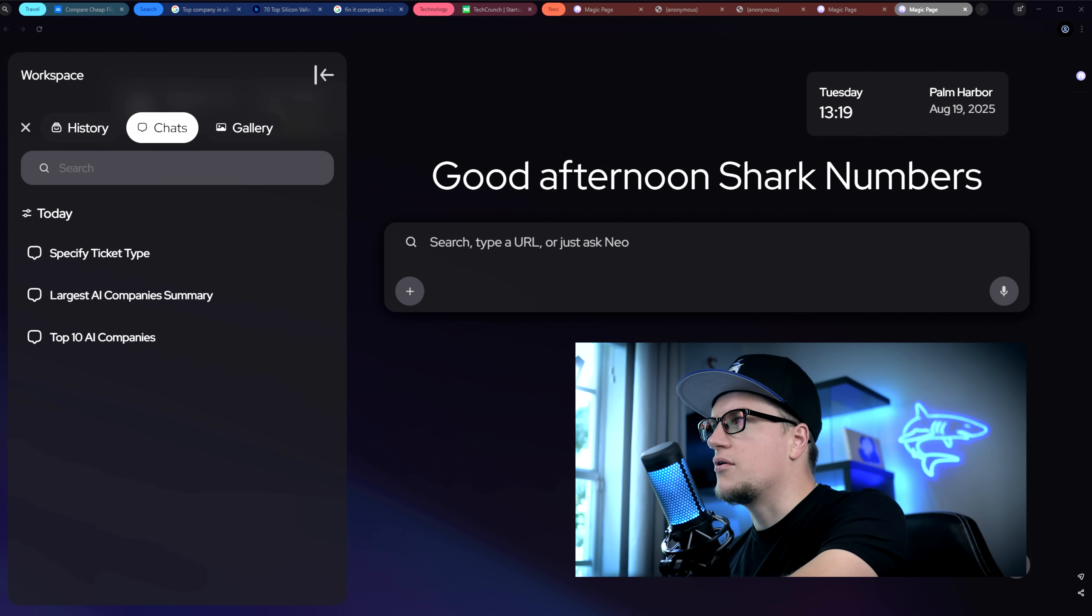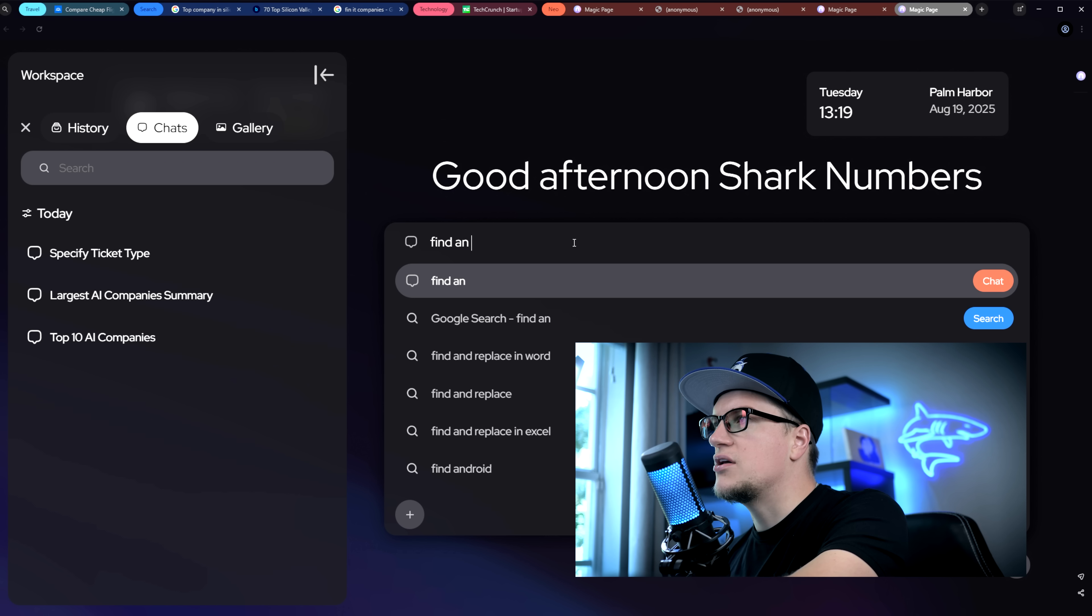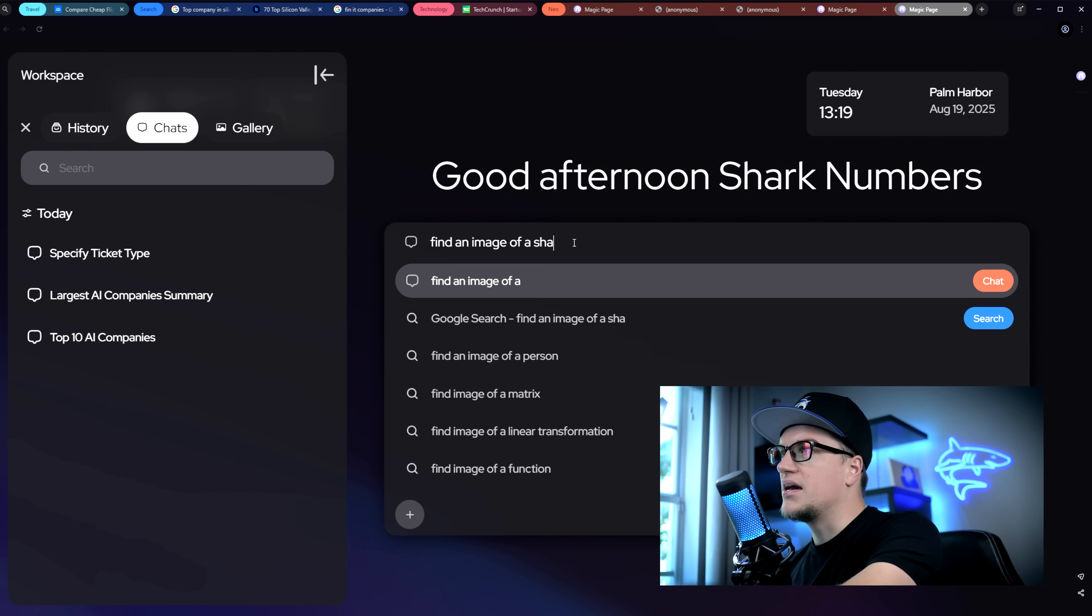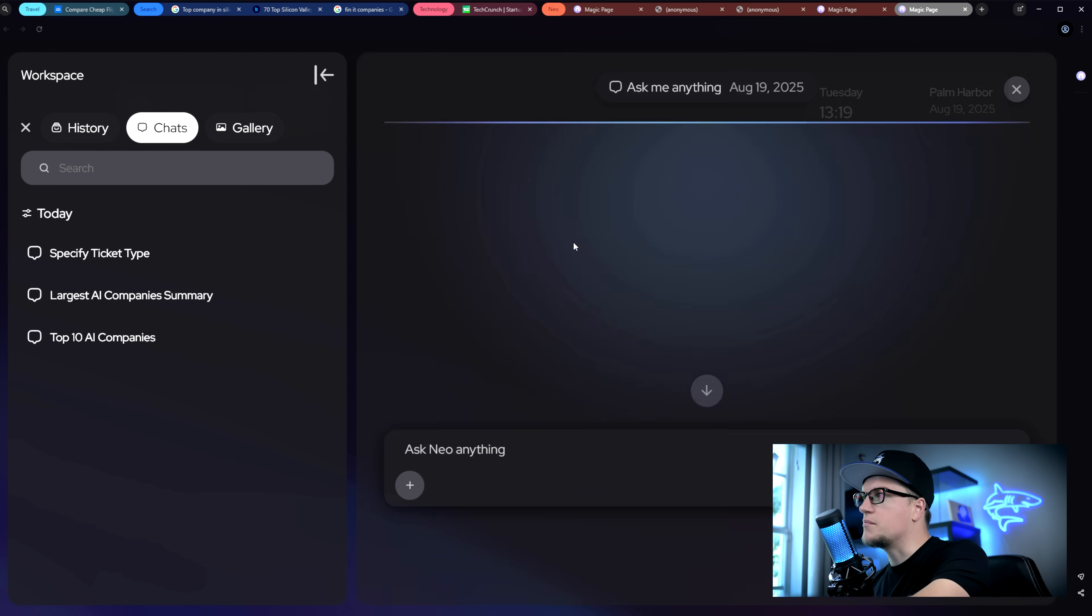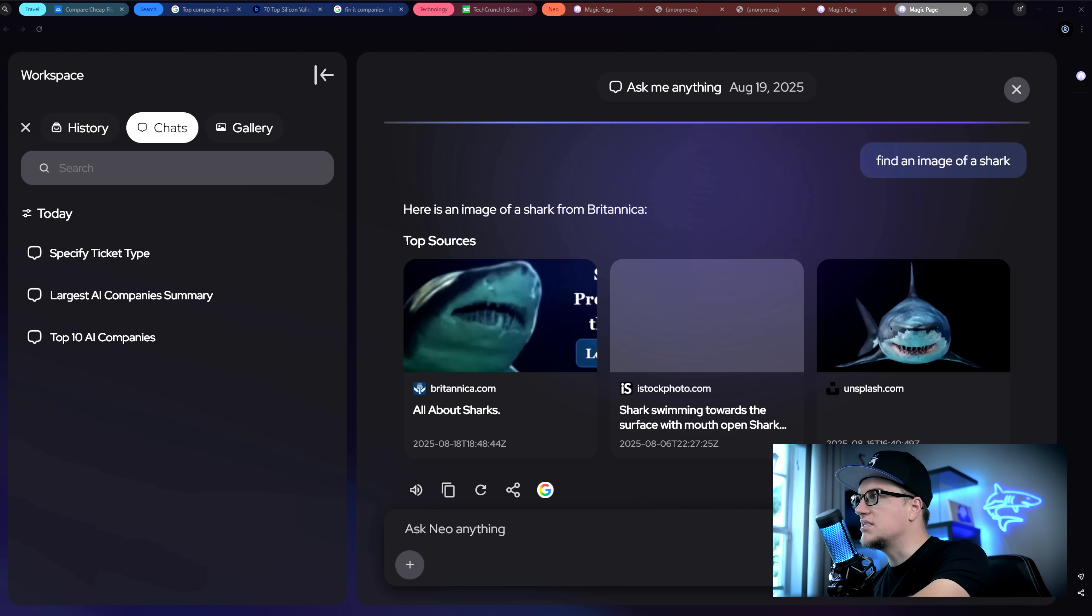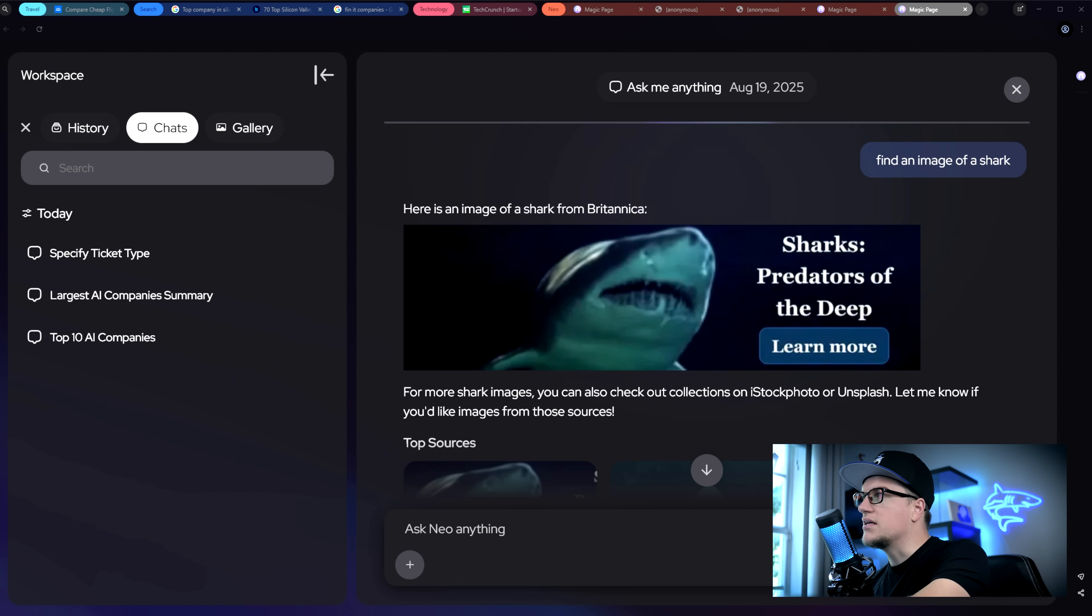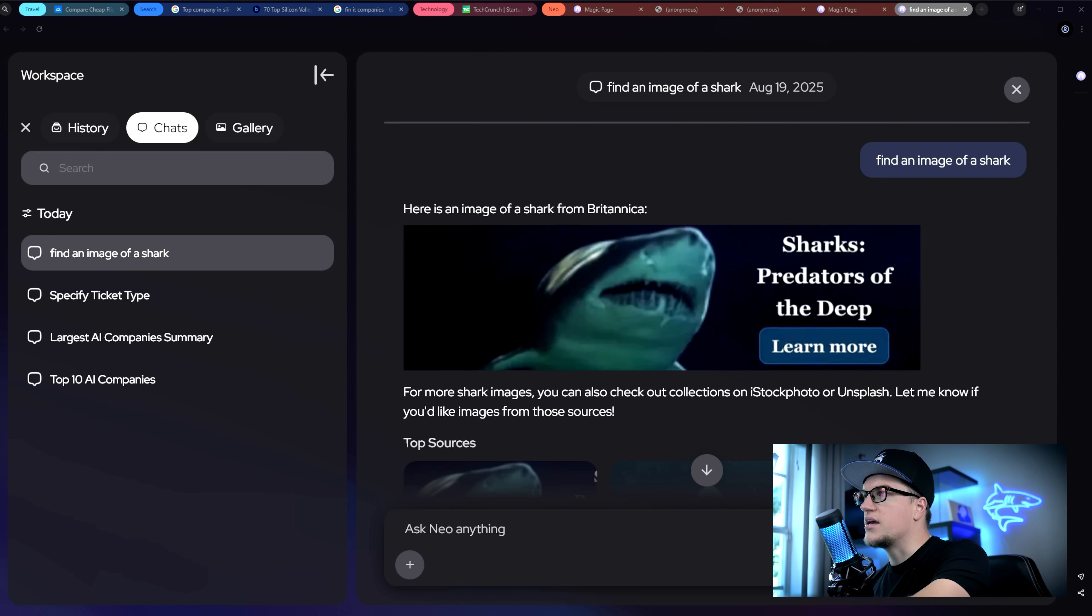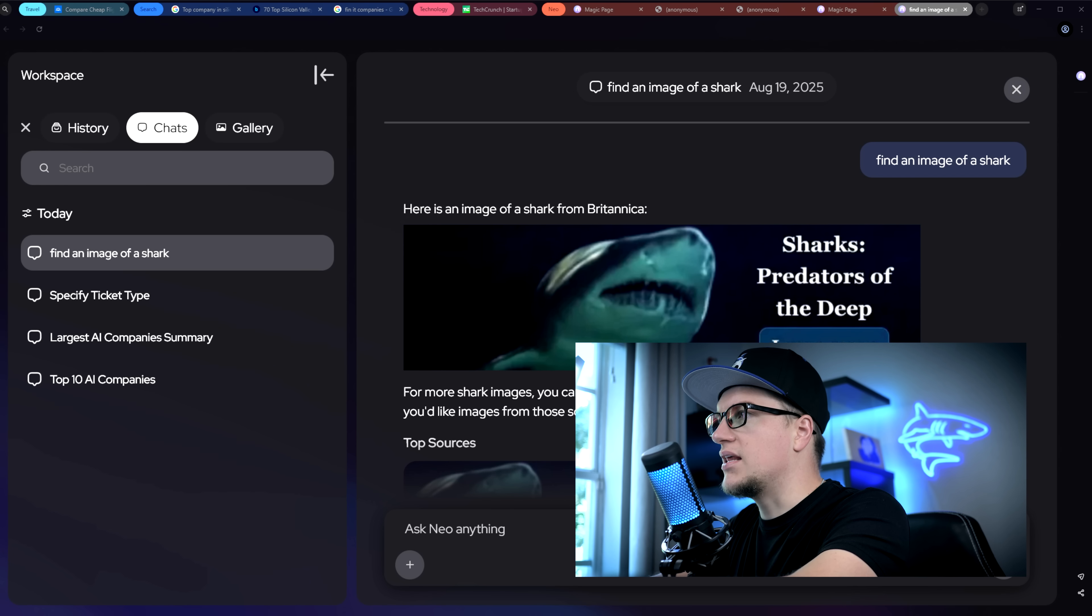What's really different though is how proactive Neo is. It doesn't just sit back, it surfaces reminders, flags, important details, and suggests the right info at the right time. It feels like a browser that's working with you, not just waiting for your clicks.